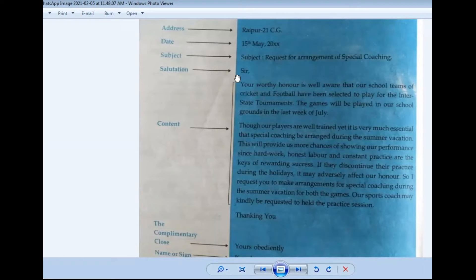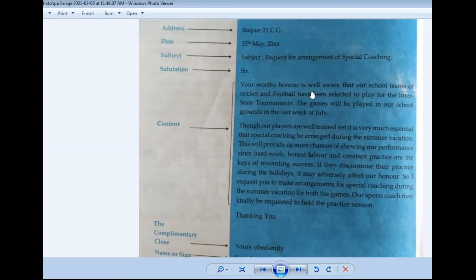Then again, one line gap, and then write 'Sir.' If it is a ma'am, you can write 'Ma'am' also. The opening line reads: 'Your worthy honor is well aware that our school teams of cricket and football have been selected to play for the interstate tournament.'